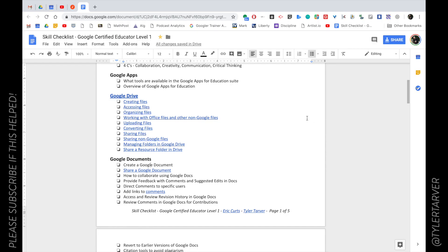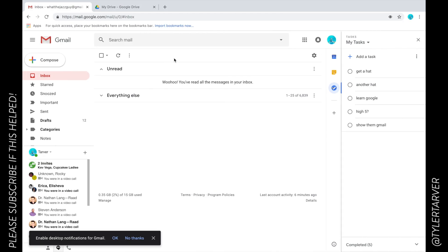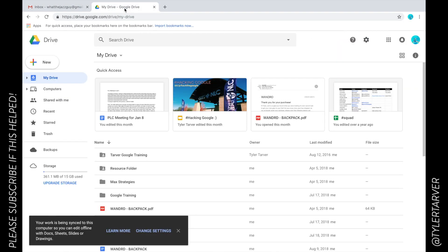Why hello ladies and gentlemen, this is Tyler with TarverAcademy.com and today we're going to learn how to create a Google document. Watch as I travel over to my Google Drive on my burner account.